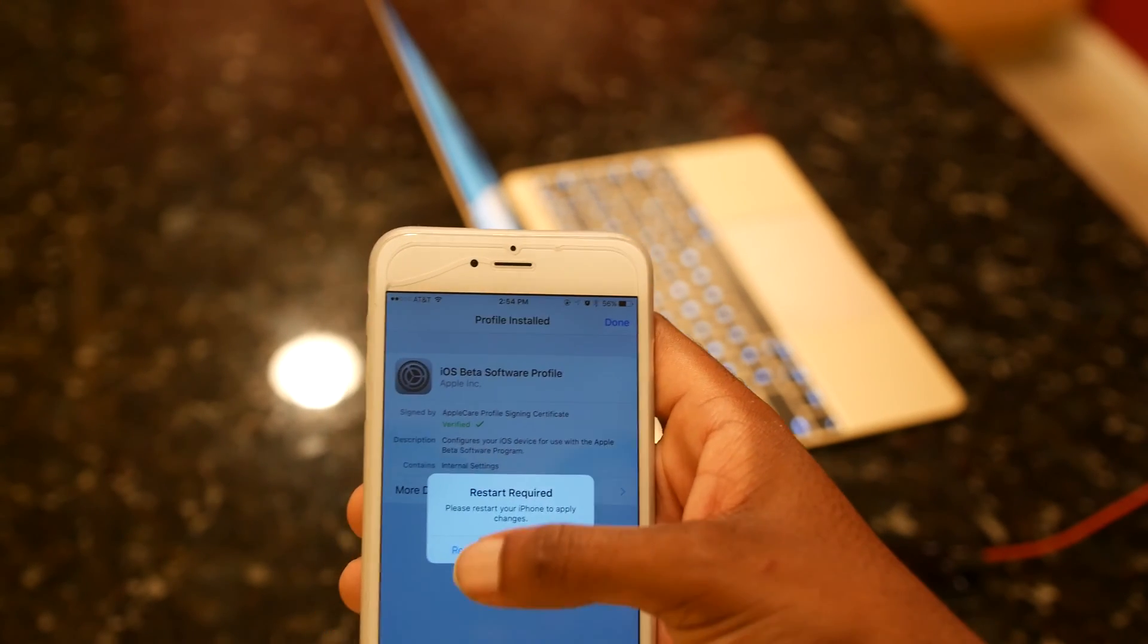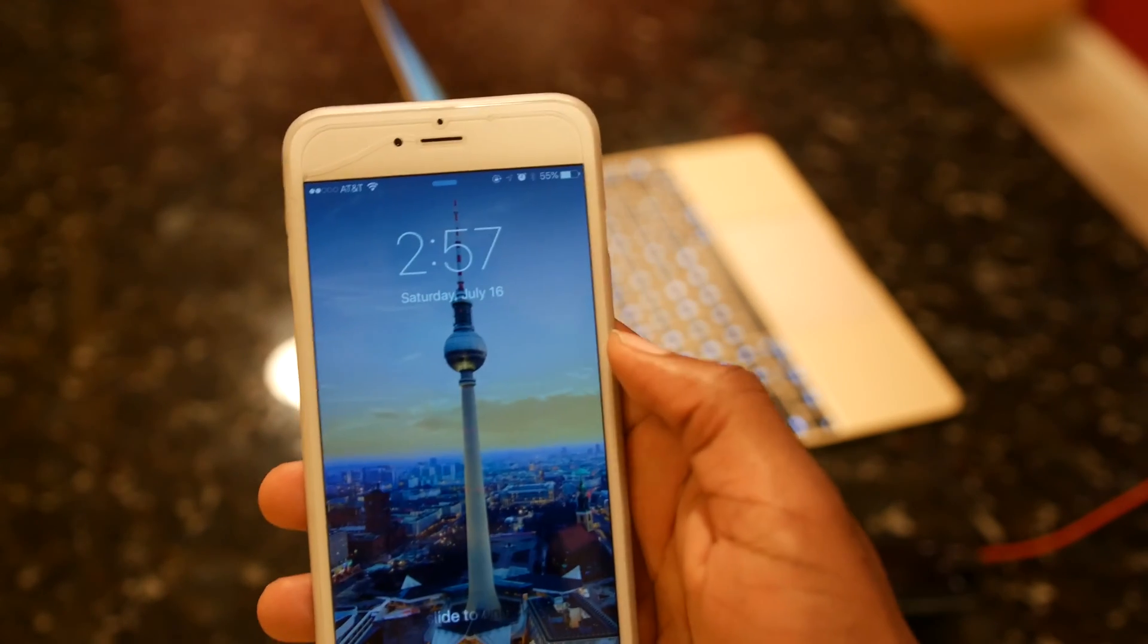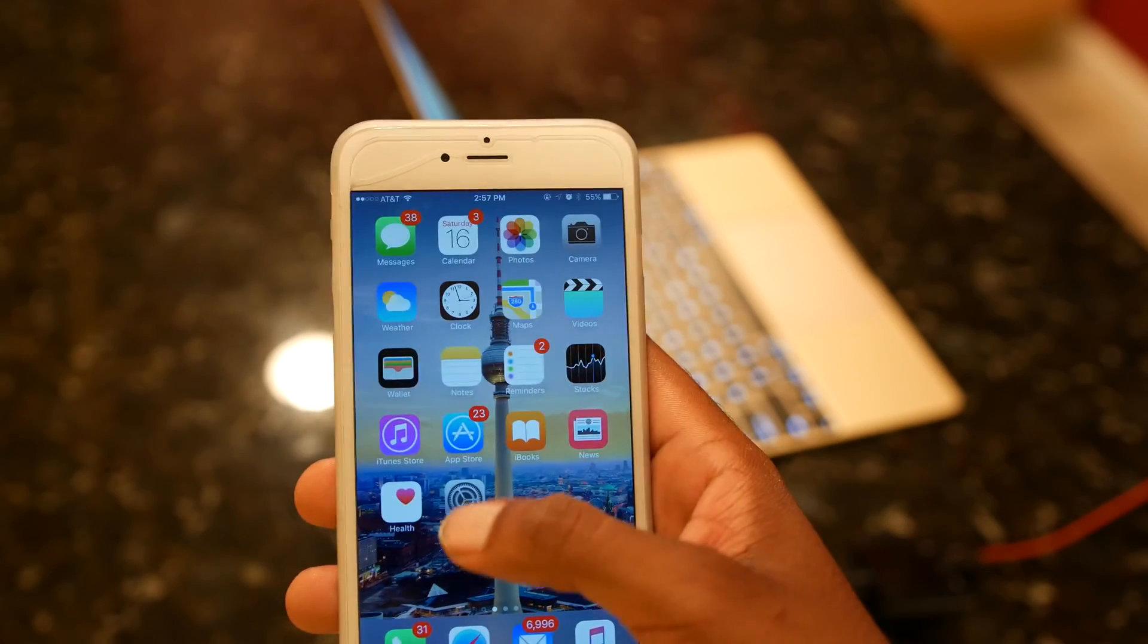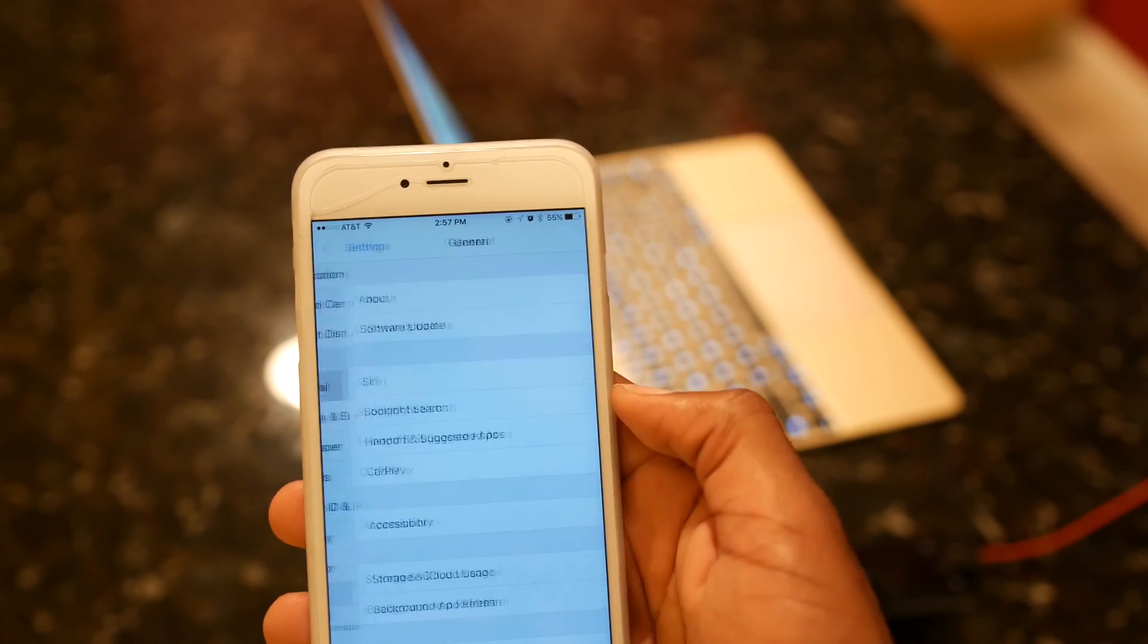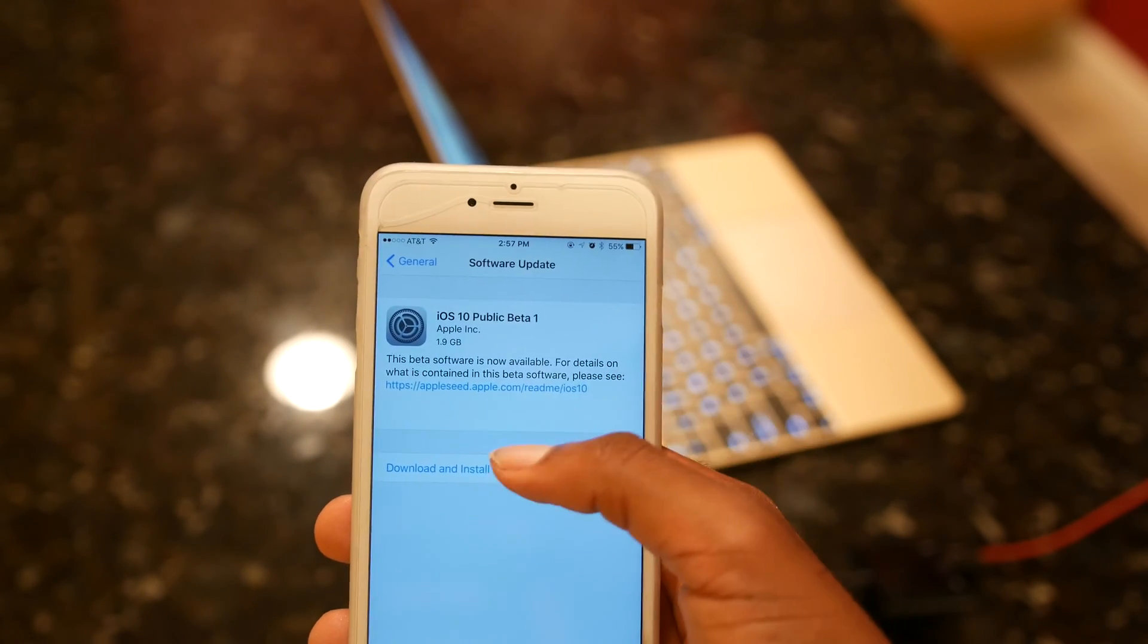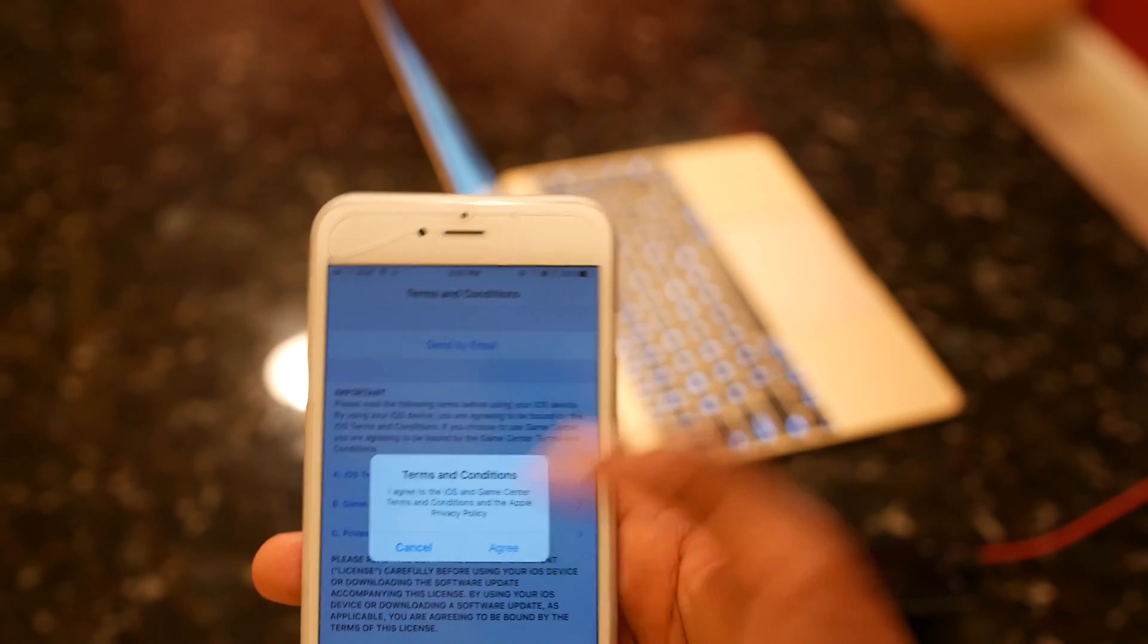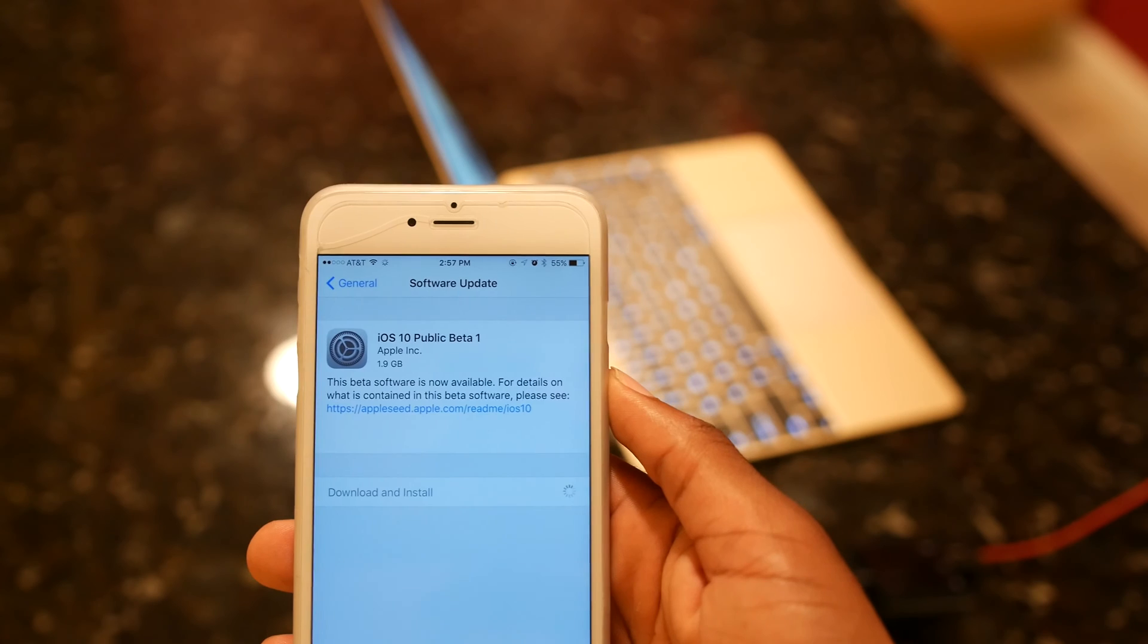Once your phone is restarted, you're gonna unlock your phone and find your Settings app. You're gonna scroll down to General and hit the second tab, which is Software Update. You should see the iOS update available. You're gonna hit Download and Install and agree to the terms and conditions.